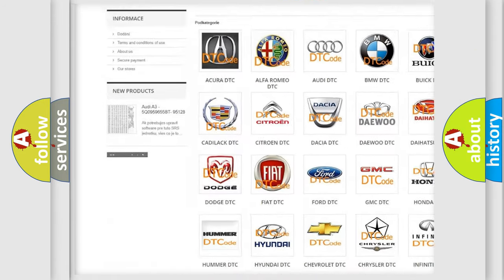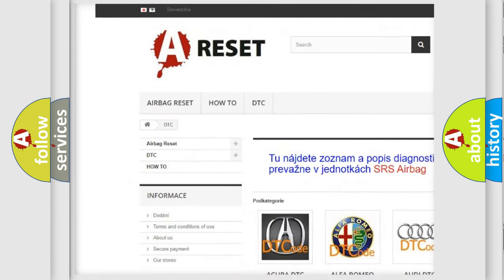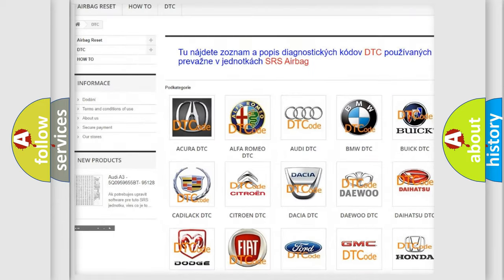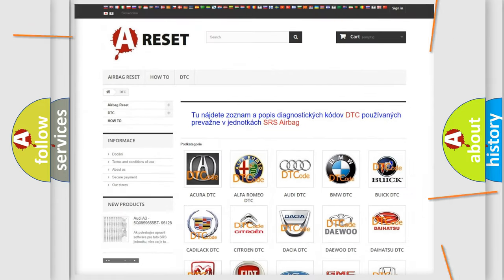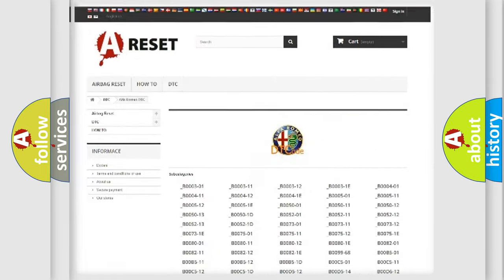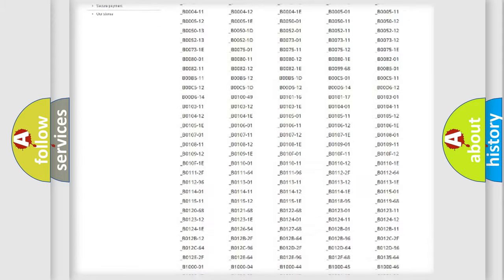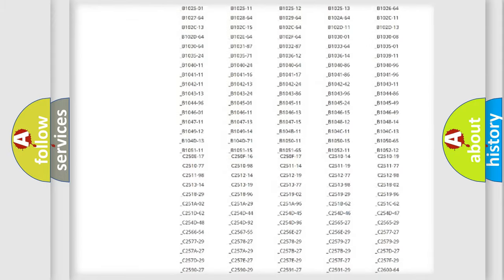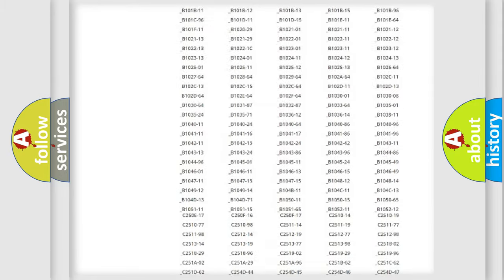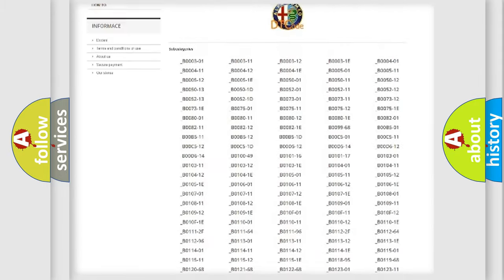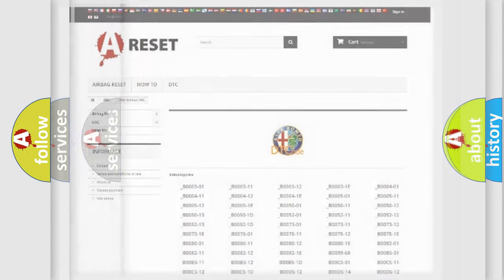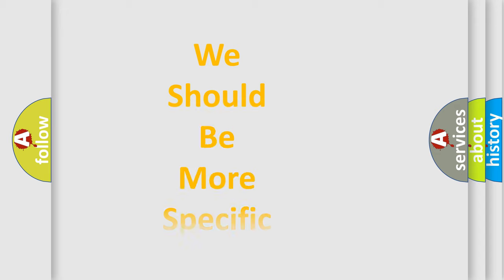Our website airbagreset.sk produces useful videos for you. You do not have to go through the OBD2 protocol anymore to know how to troubleshoot any car breakdown. You will find all the diagnostic codes that can be diagnosed in Alfa Romeo vehicles, and many other useful things.